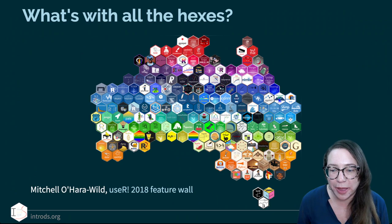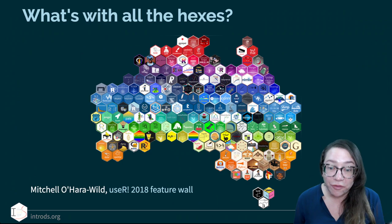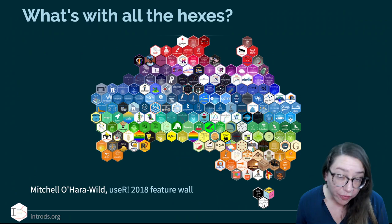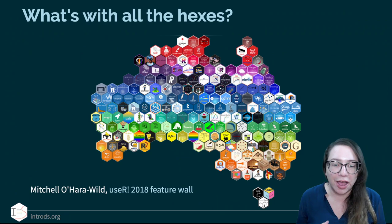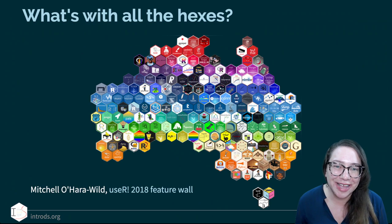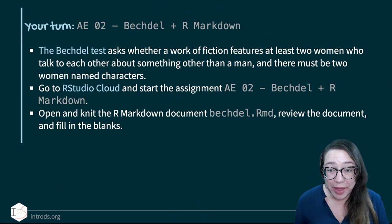useR! is the annual R conference that moves around the world, and it was in Australia that year. There's actually some R code that allows you to reproduce that sticker where stickers are arranged based on their colors — it's a nice read. I wanted to give you this context because I'll be showing you a lot of these logos along the way as well.